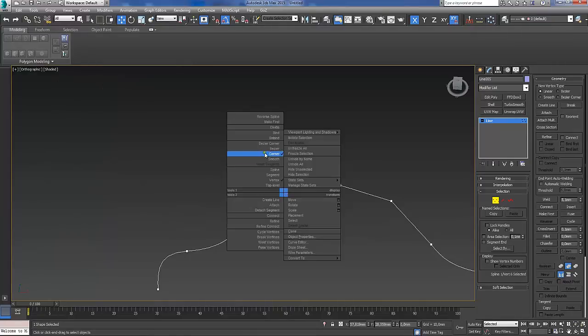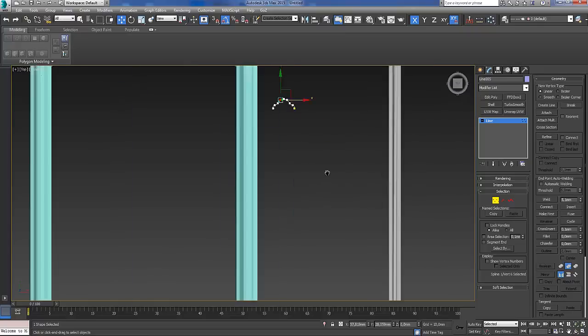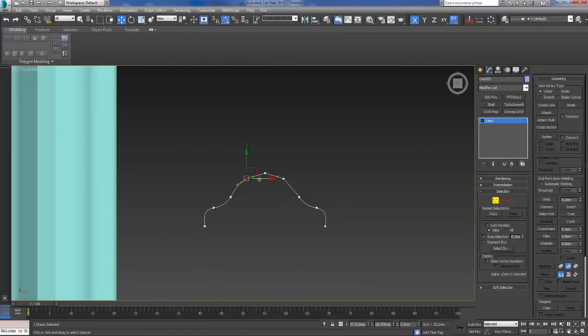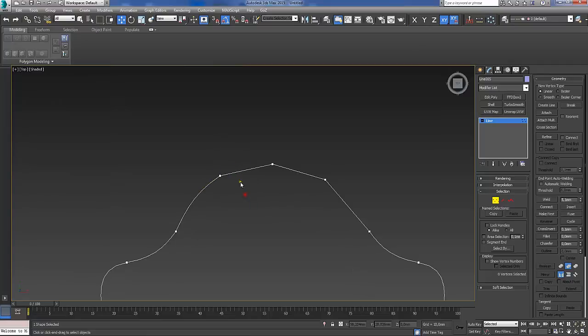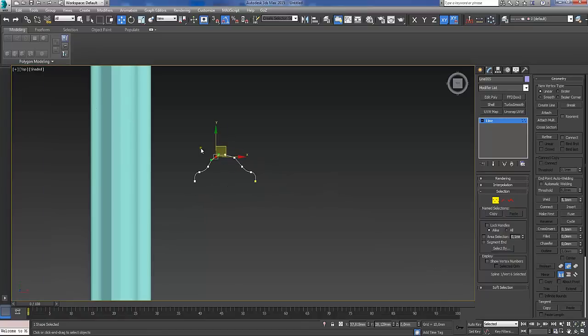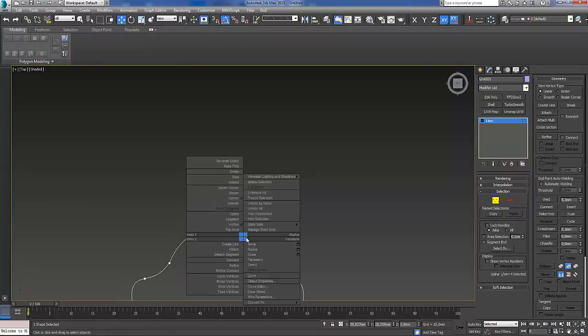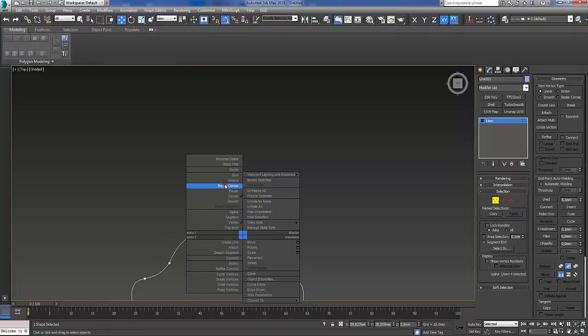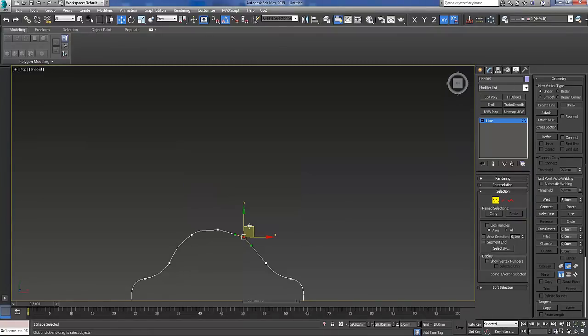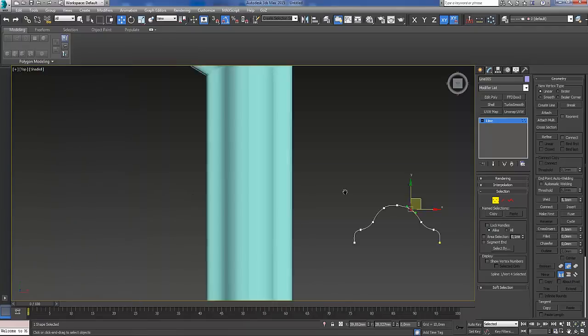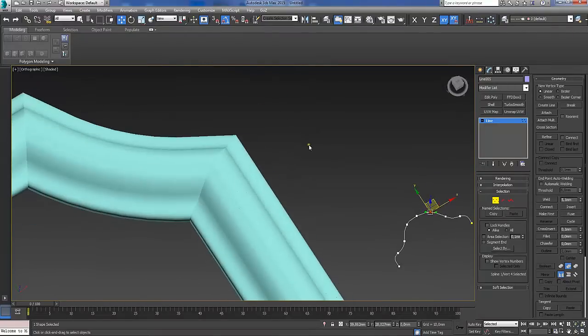By selecting the vertices and just converting them to bezier, something similar like this. Right click on it, bezier corner, and then just move it along a little bit so you can adjust these handles.